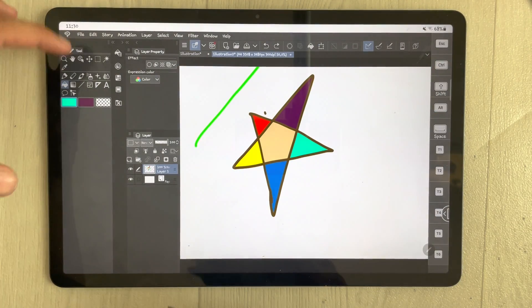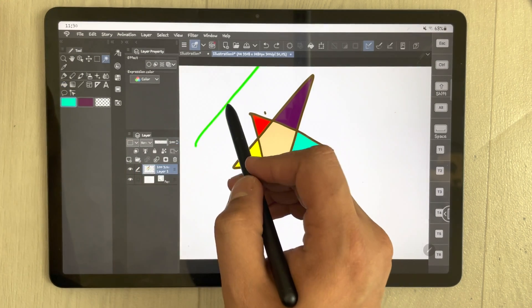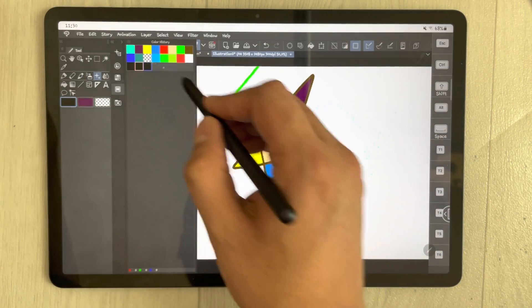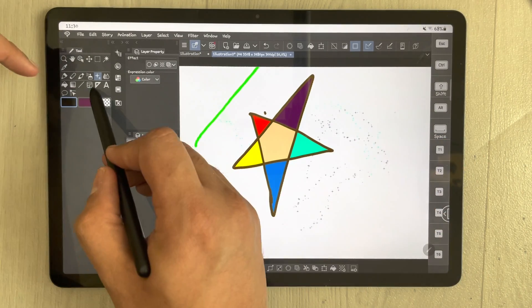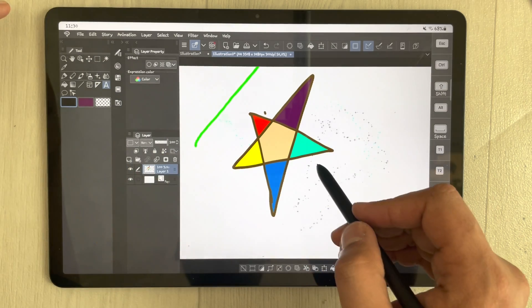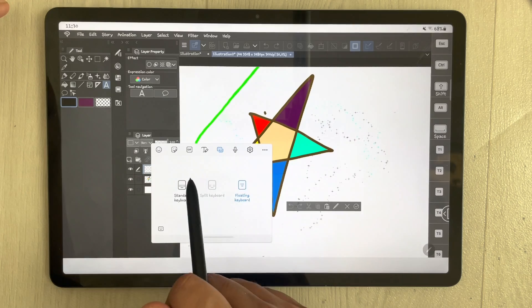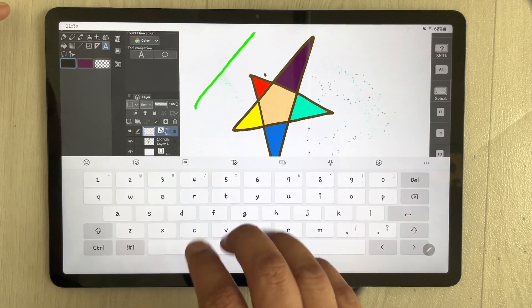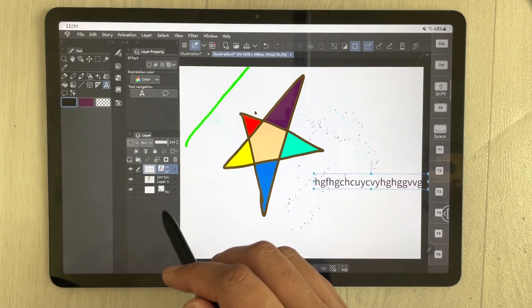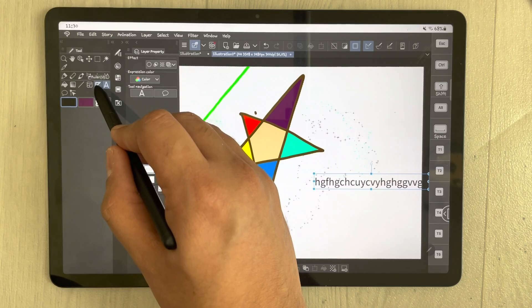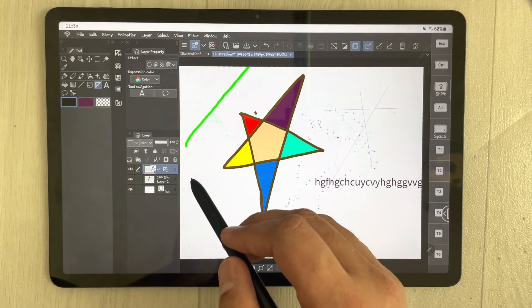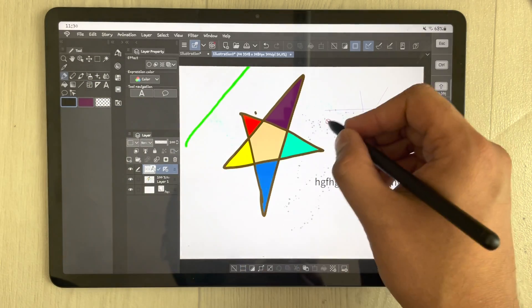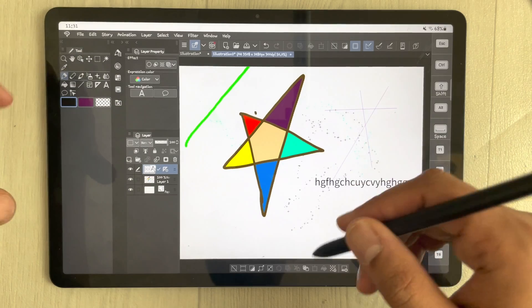There are different tools available. You have the auto select tool, and there are other tools like the star tool — you can change the color and use it. The text option is also available so you can write anything. There is also a ruler option, an airbrush tool, and a pen option with different settings you can use.